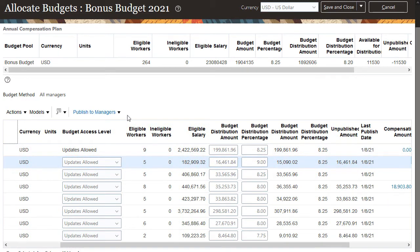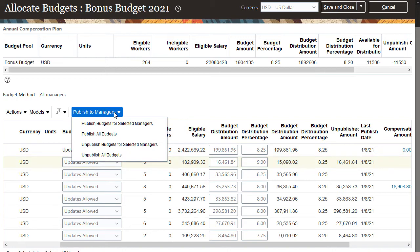I can publish budgets to selected managers or to all managers. I can also withdraw previously published budgets if I need to change them. This is my last change for the bonus plan, so I'm ready to publish.